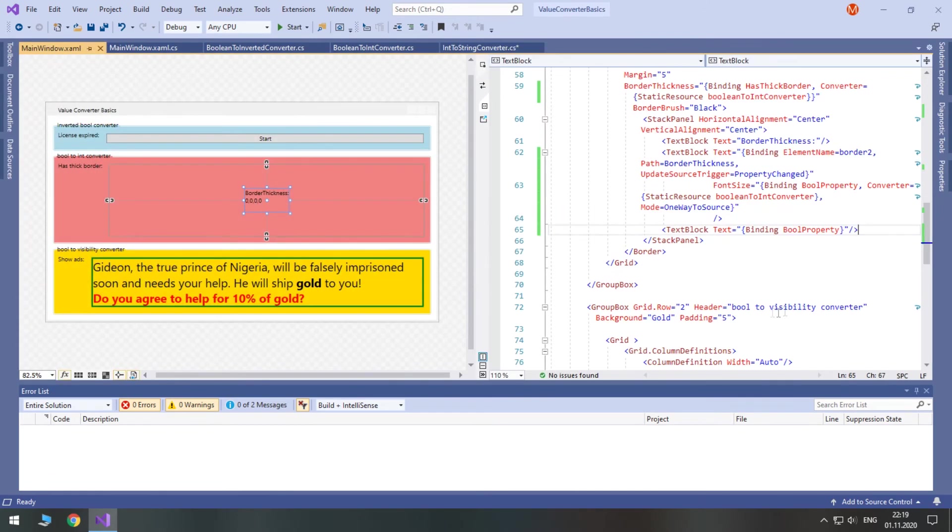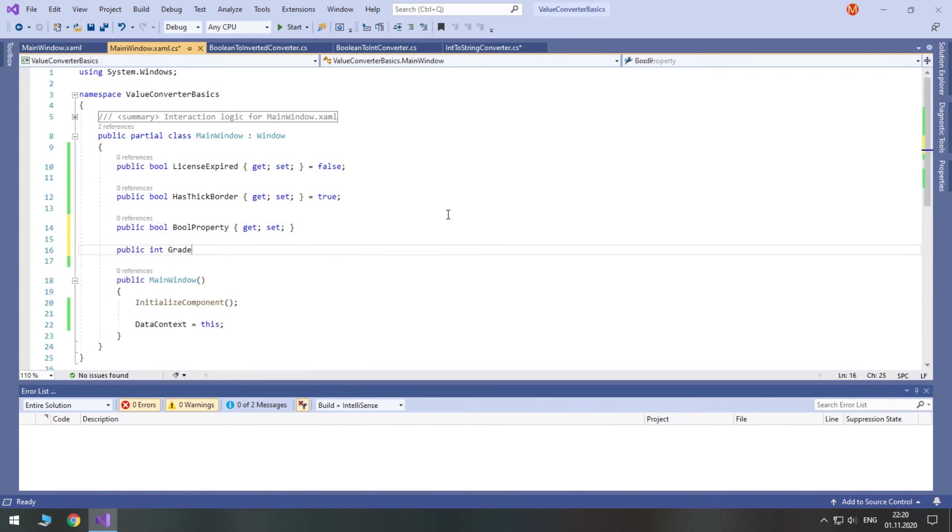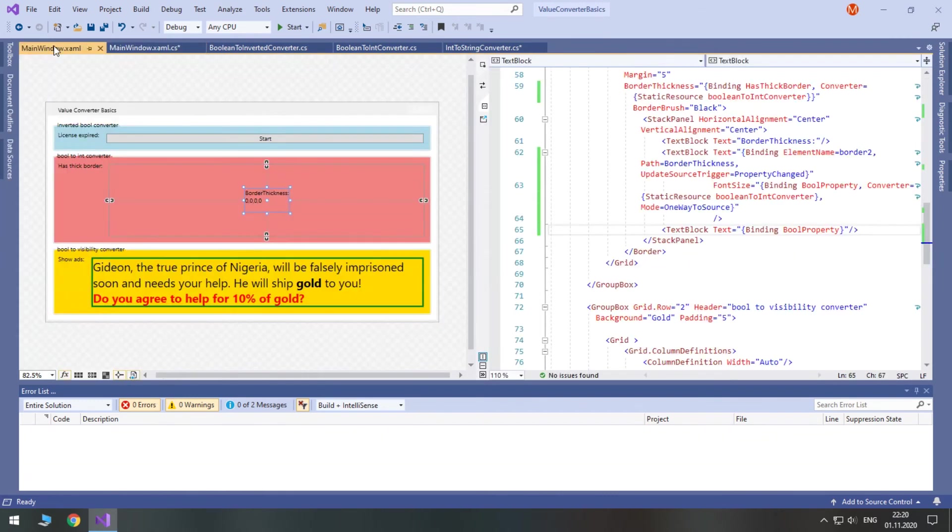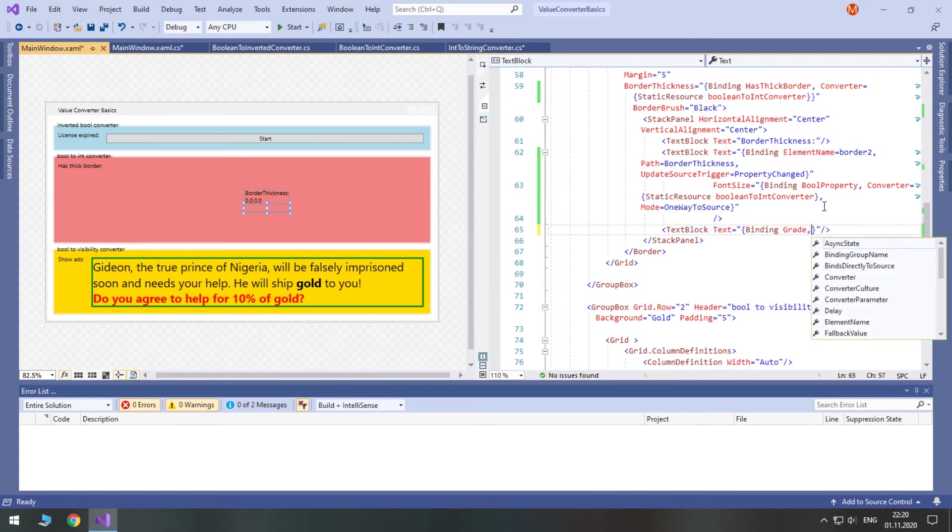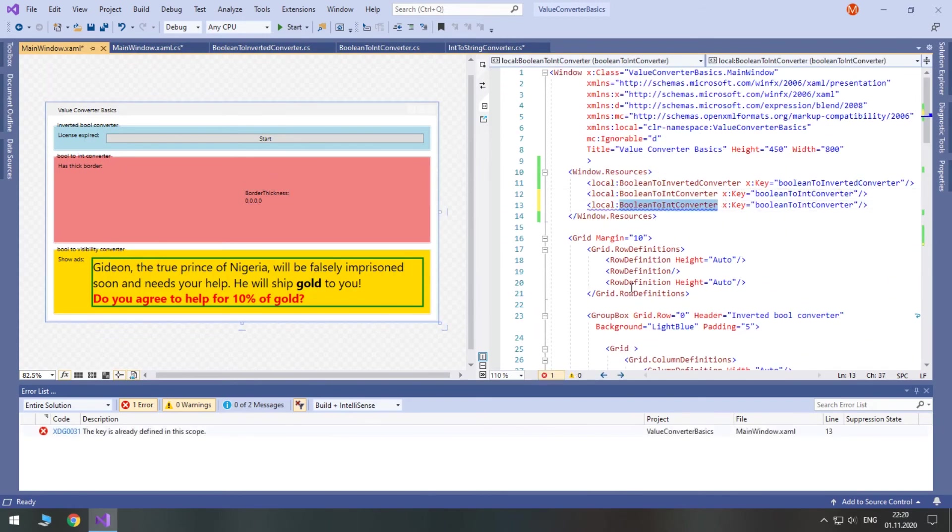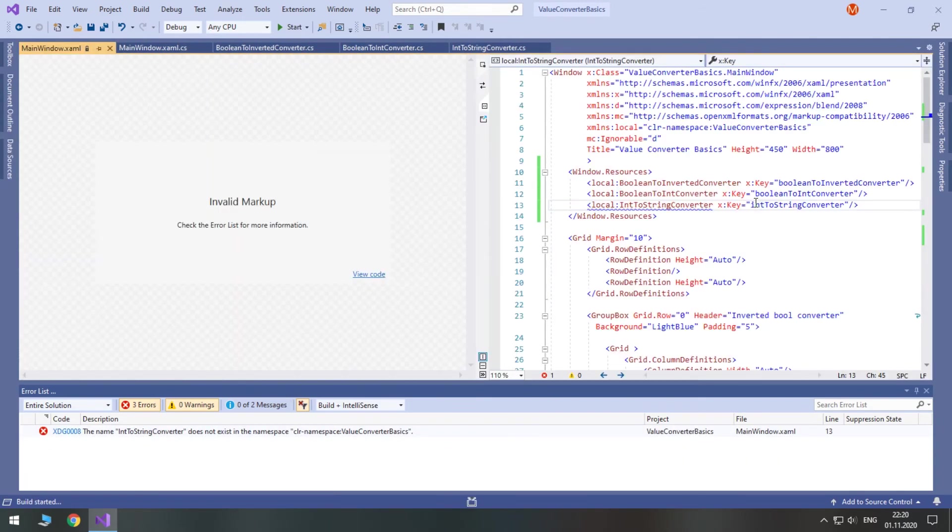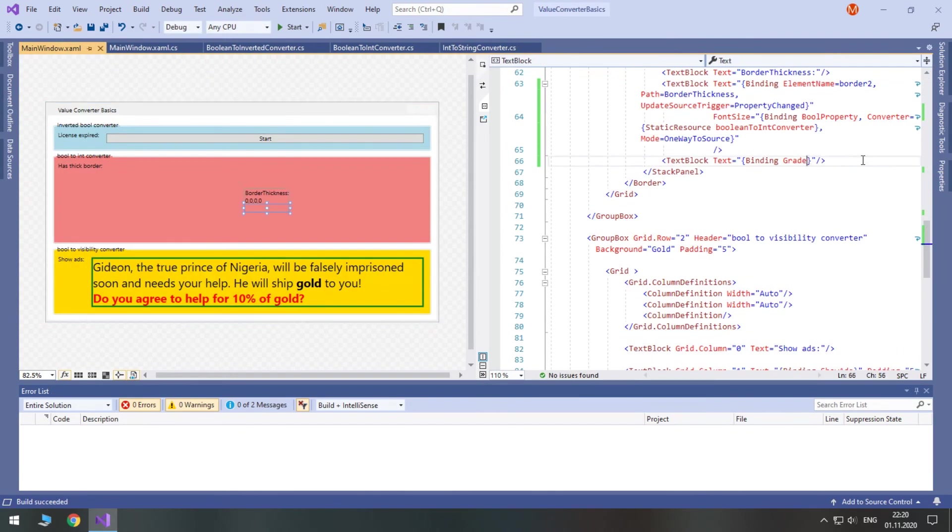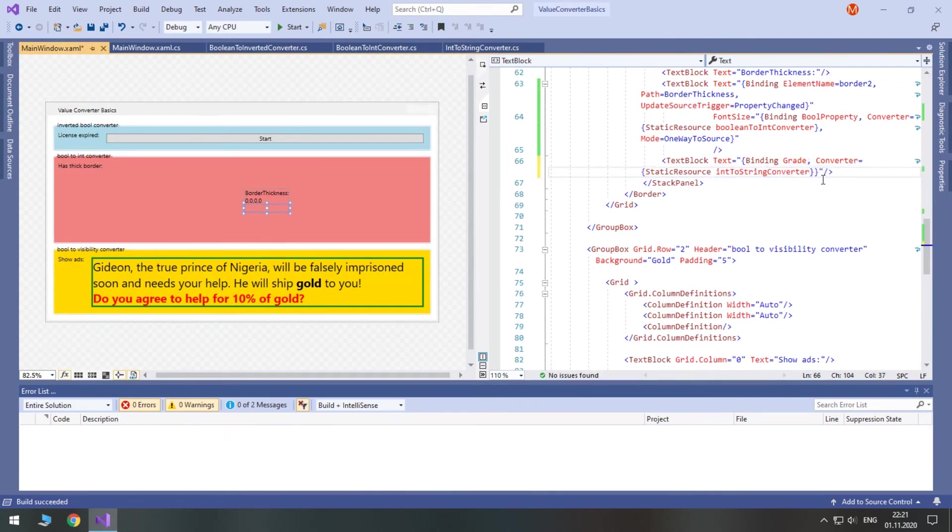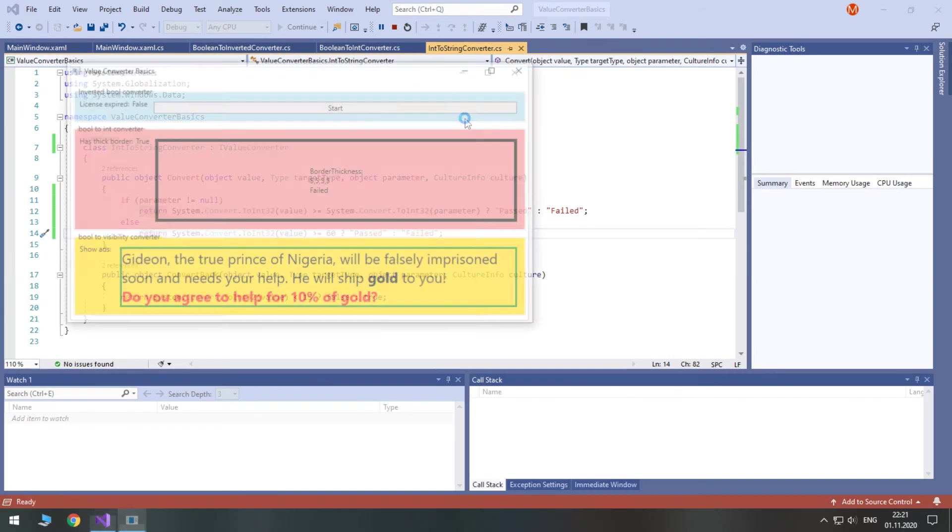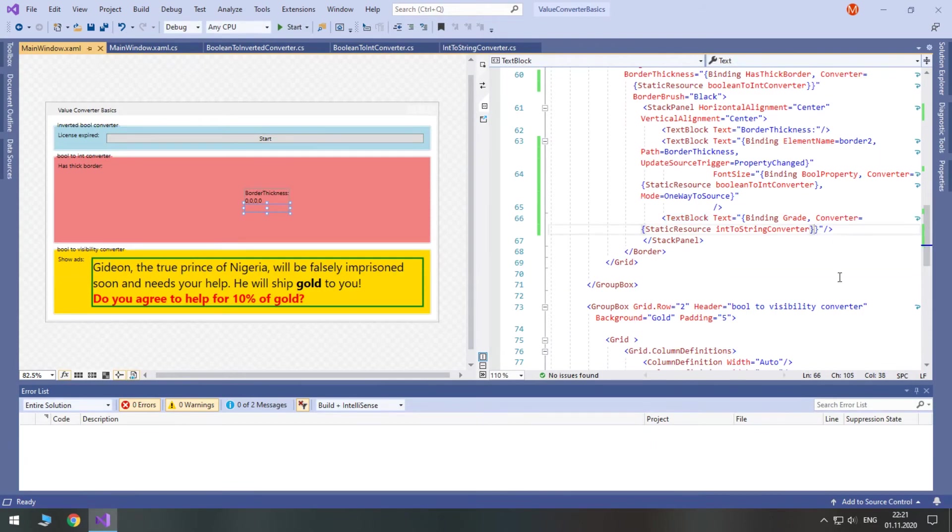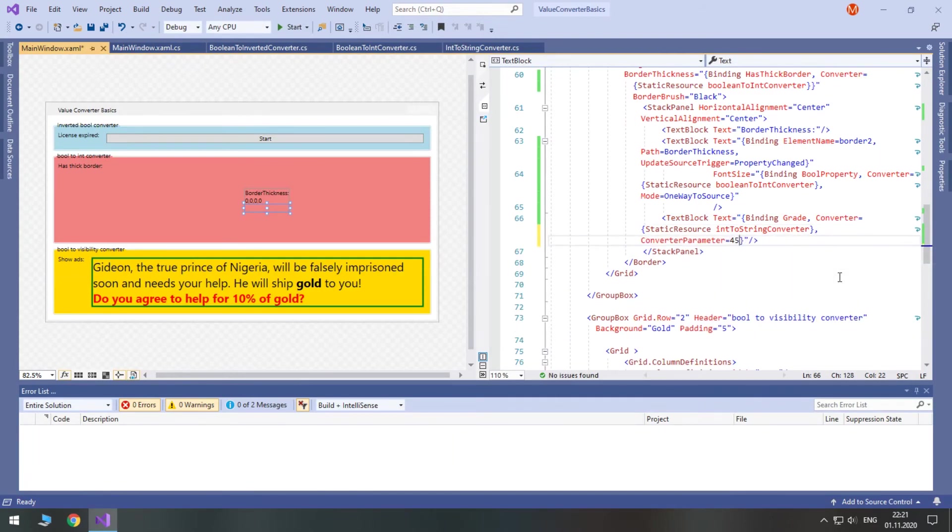I will create an int public property called grade for this demonstration. Let's set it to 50 for now. As always, create a static resource for this converter, give it a lowercase key, and rebuild the project. Then bind the text property of TextBlock to the grade property and set the needed converter. But this time you should also specify a converter parameter for binding. Let's try 45.